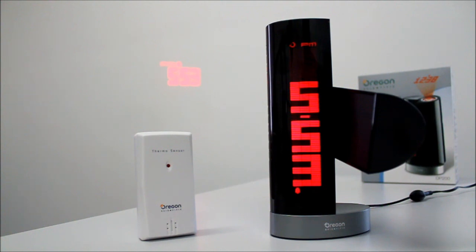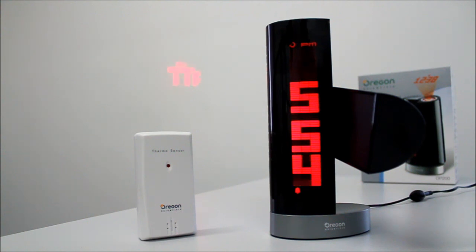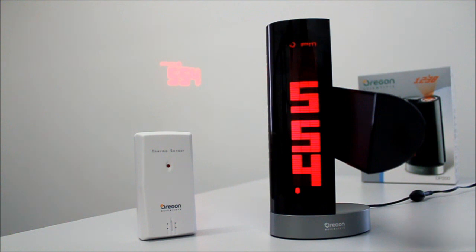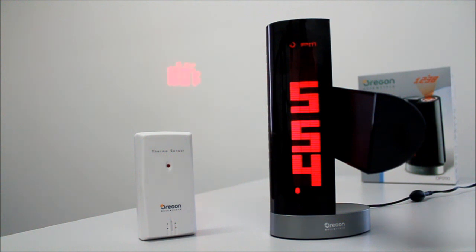So this is the Oregon Scientific Radio Controlled Daylight Projection Clock with Outdoor Temperature, or DP200. For a more detailed review of this and other cool gadgets and technology to help you with your productivity, head over to my blog at www.jasonslater.co.uk. Thanks for watching. Goodbye.